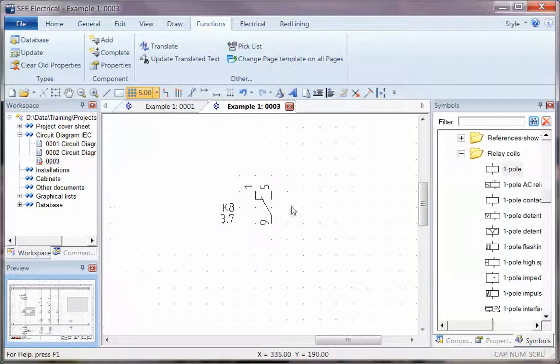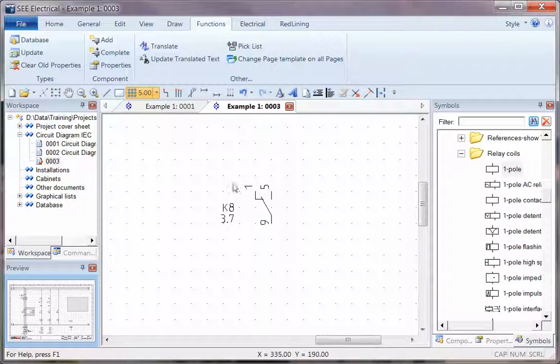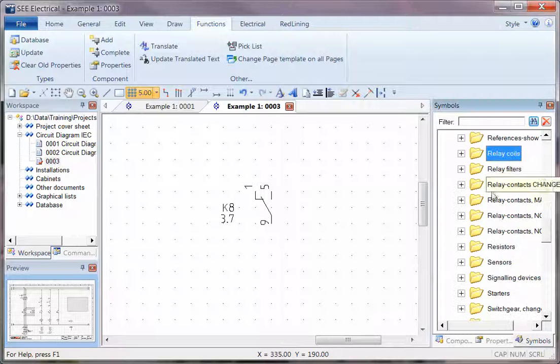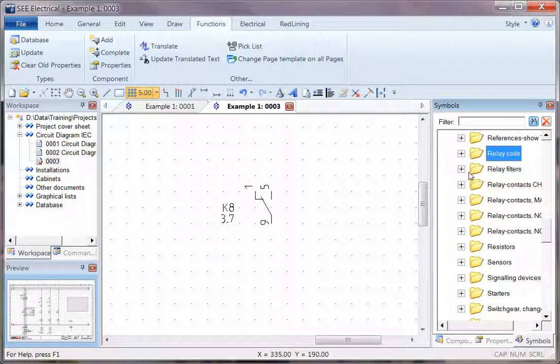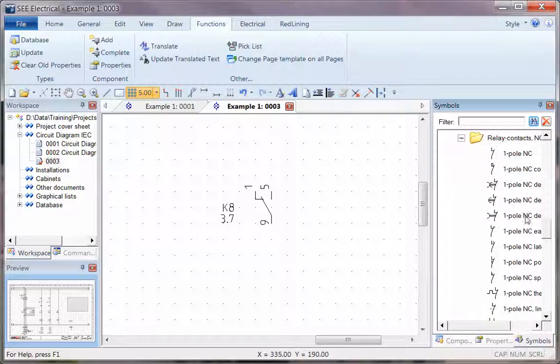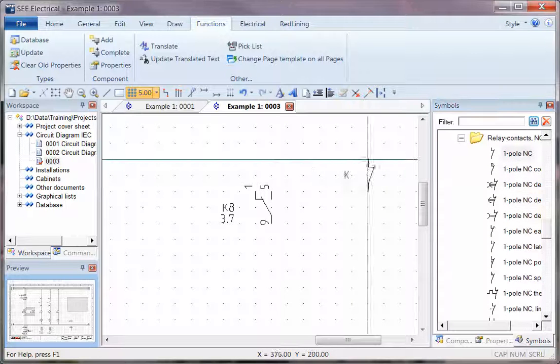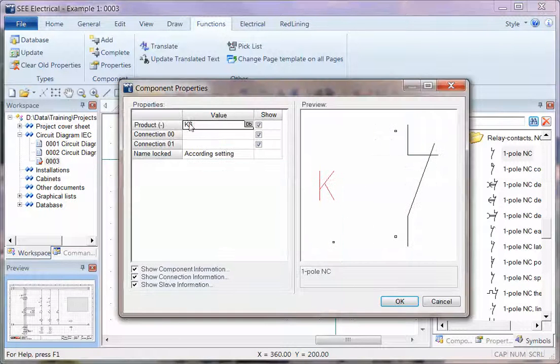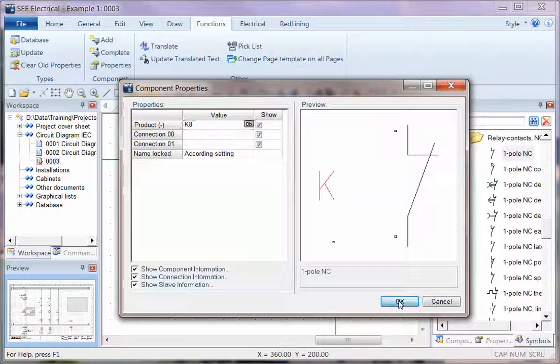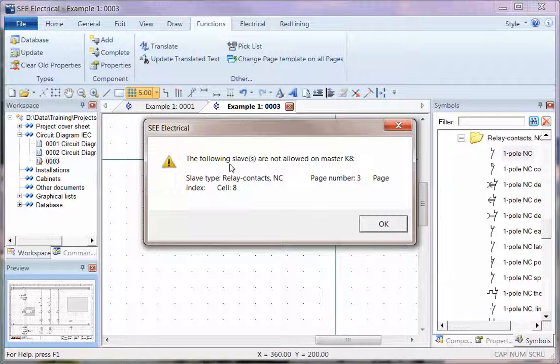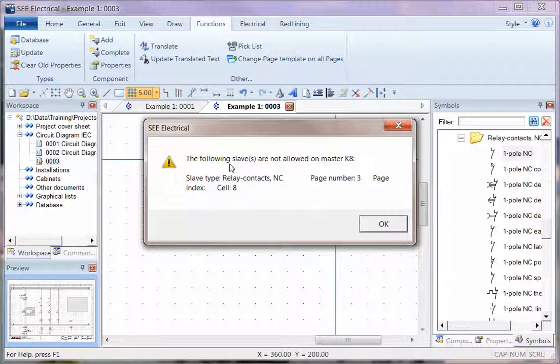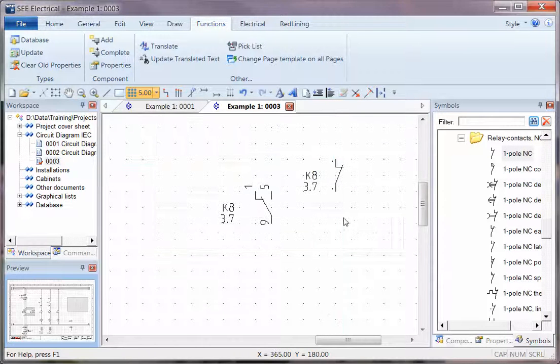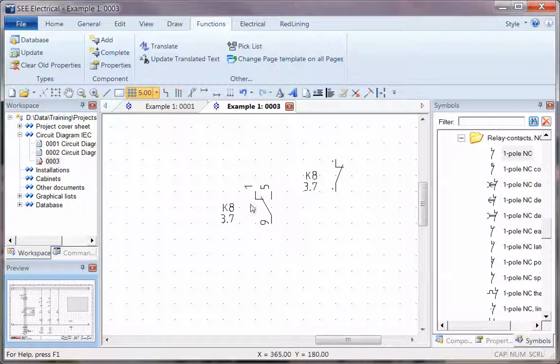So I can pick those and place those and everything's fine, but that might be showing open and closed. I only want to show that I'm using the open or the closed on its own. Now if I try to replicate that, if I go into relays and go into relay contacts normally closed, place it in and call it K8, straightaway the software says that's not possible because it's not expecting a normally closed or normally open - it only wants a changeover contact.